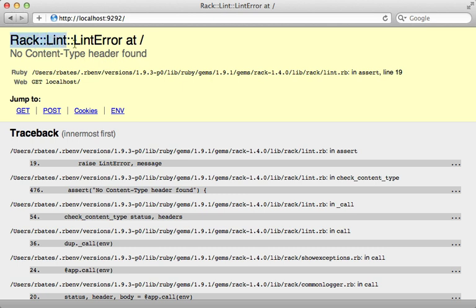And I want to show you several of the different utilities that Rack provides here. One is RackLint, and you can see we get a Lint error here saying that content type header is not found. So to be a proper Rack app, we need to respond with a content type header. And also notice how pretty this error message is here. So first of all, what is generating this, and how does that work?